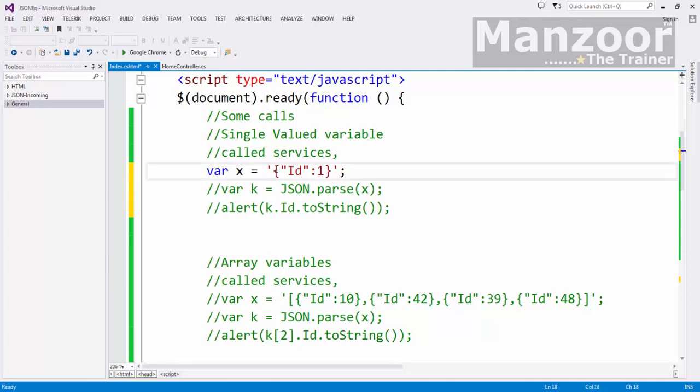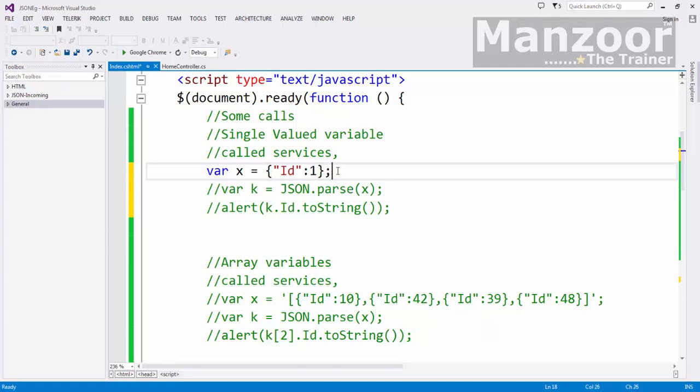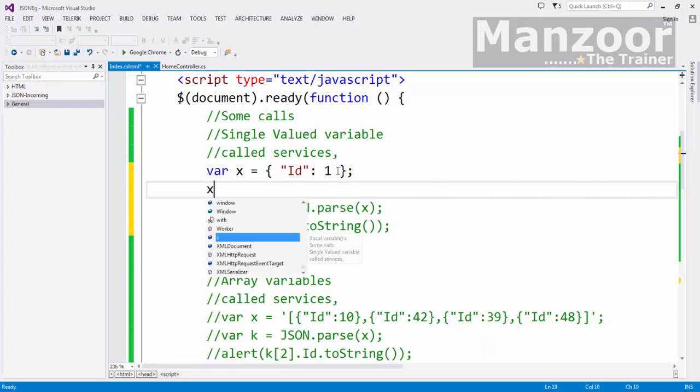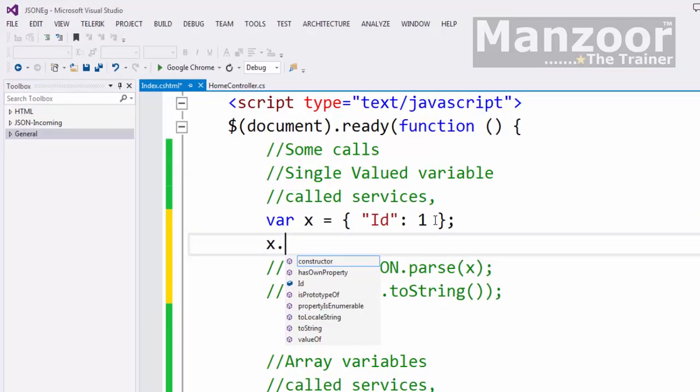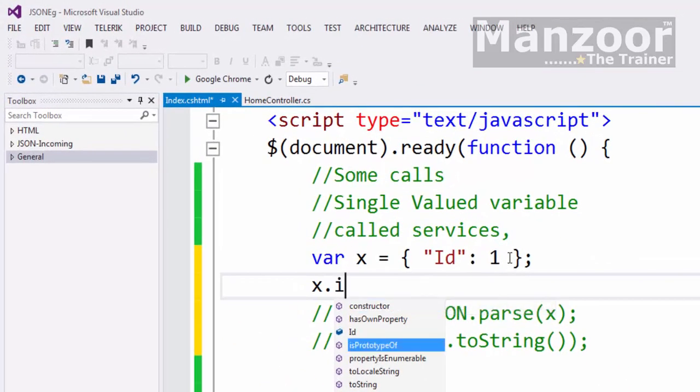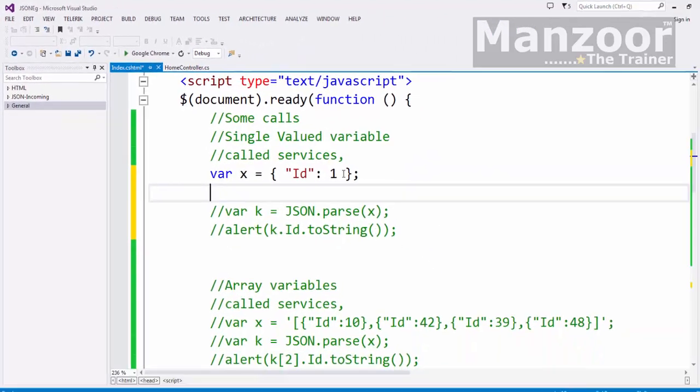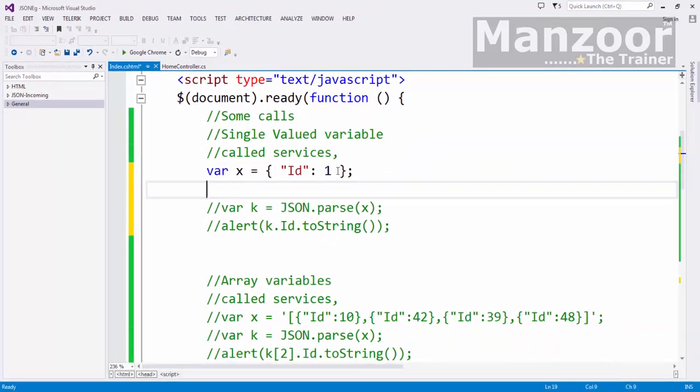If it is a JSON object, so this is a JSON object. How do we know that it is a JSON object? I can just access that ID, X dot ID. I have prepared JSON object.